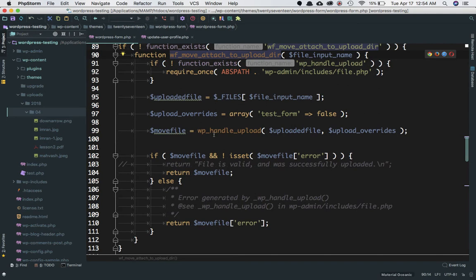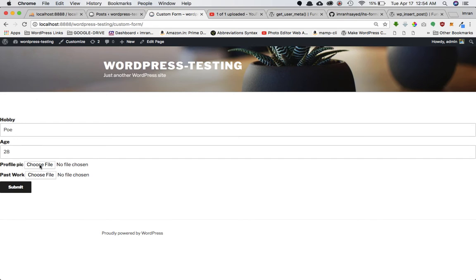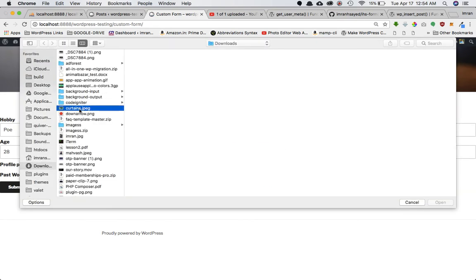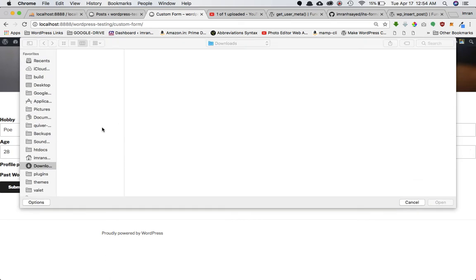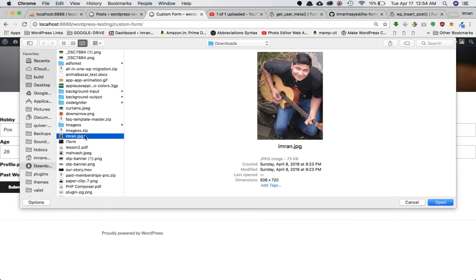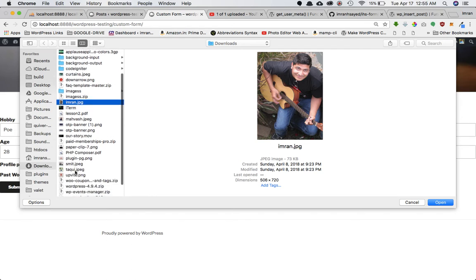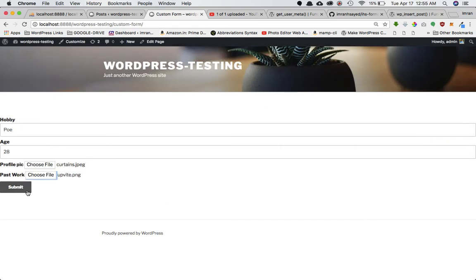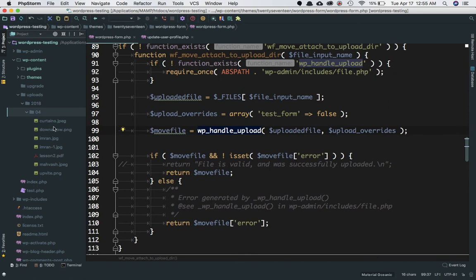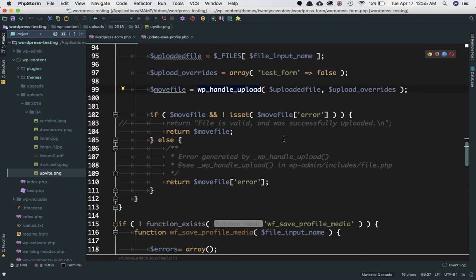This function validates the extension and size, then calls our custom move function which uses wp_handle_upload to insert the media into the WordPress uploads directory. Let's refresh, choose curtains (217KB — well under 2MB) and another image, submit — and yes! Both curtains and the second image are now in the uploads directory.